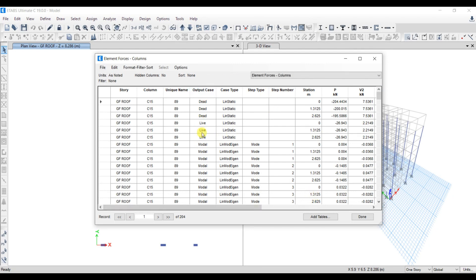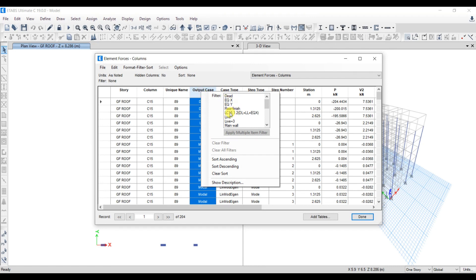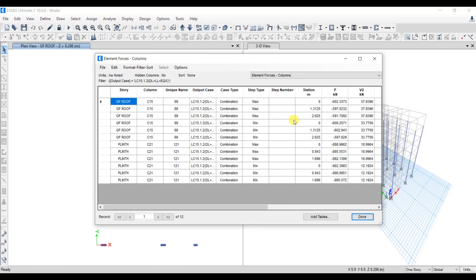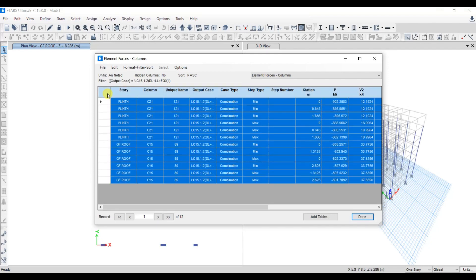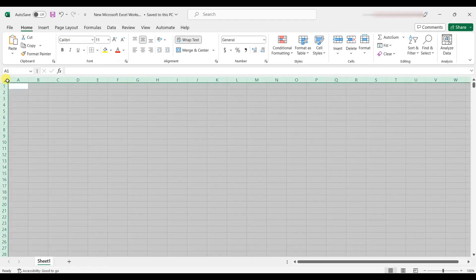In the output table, make sure the output case is correctly selected — choose the envelope for the limit state of collapse load combination: 1.2 × (Dead Load + Live Load + EQX). Now we have the axial force. Copy this table and paste it into an Excel sheet.